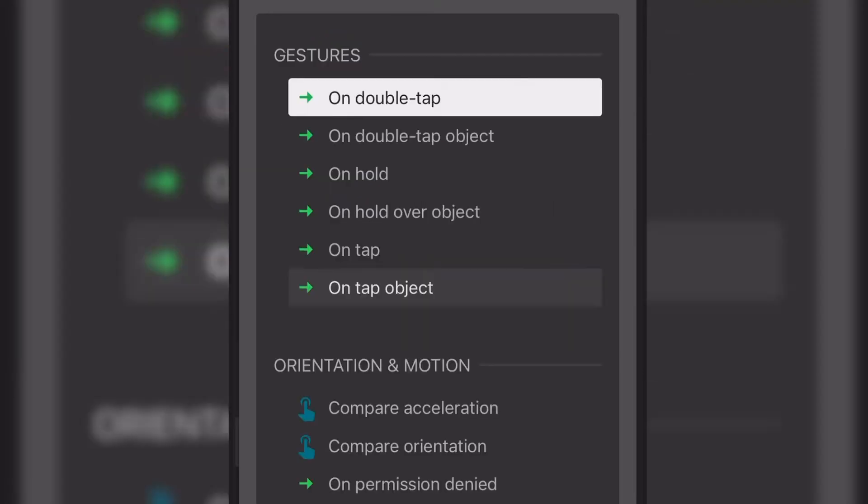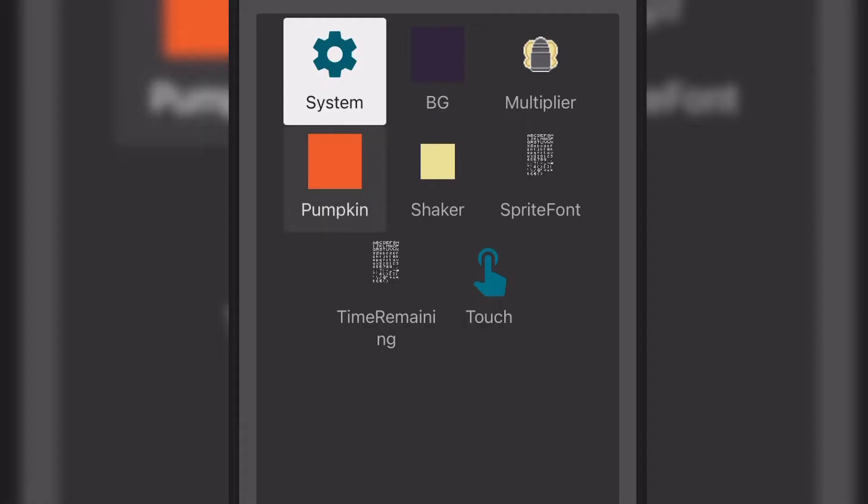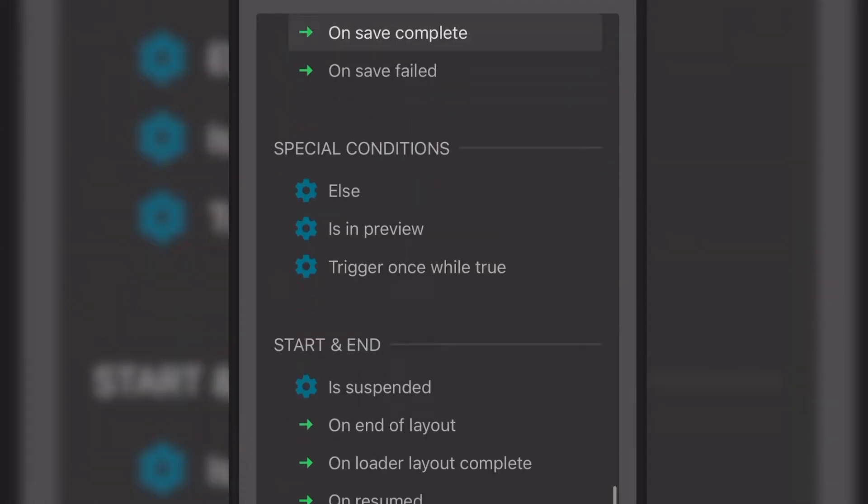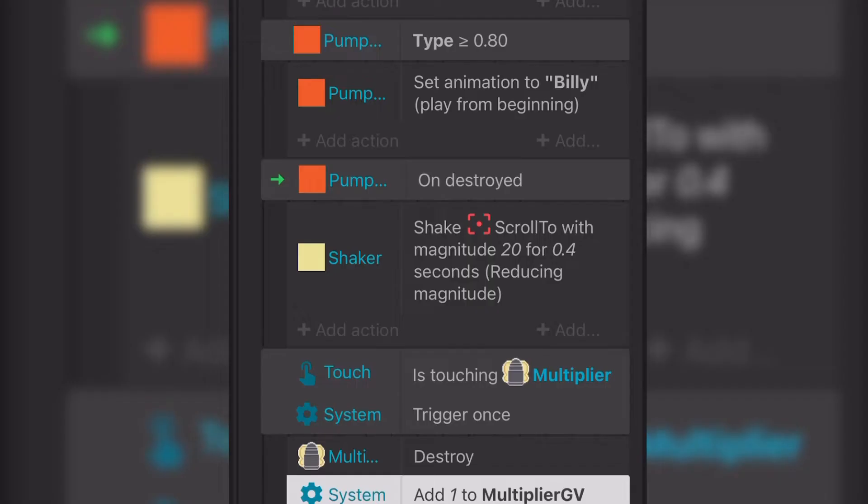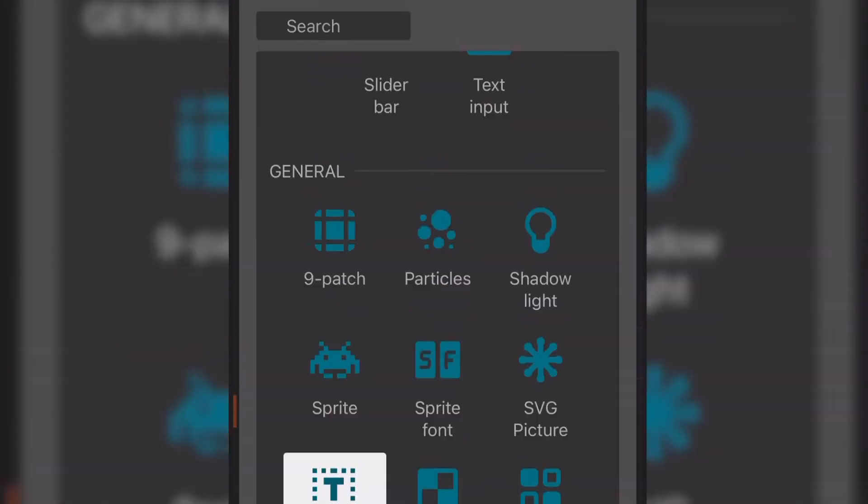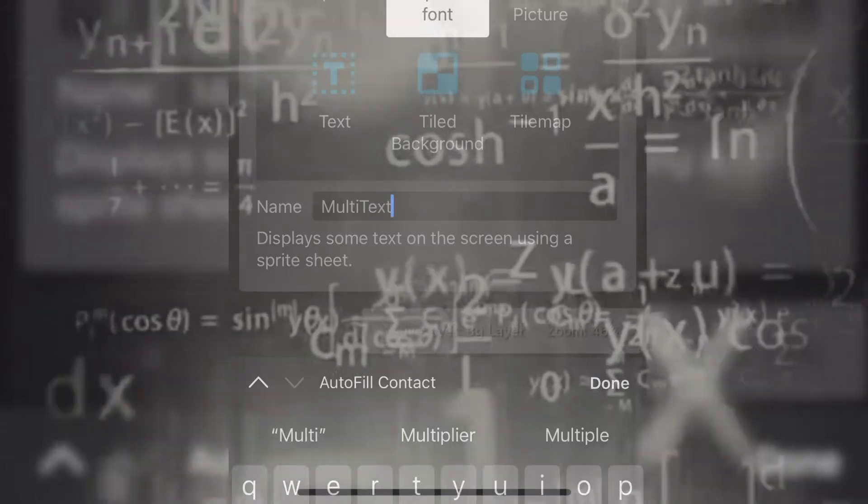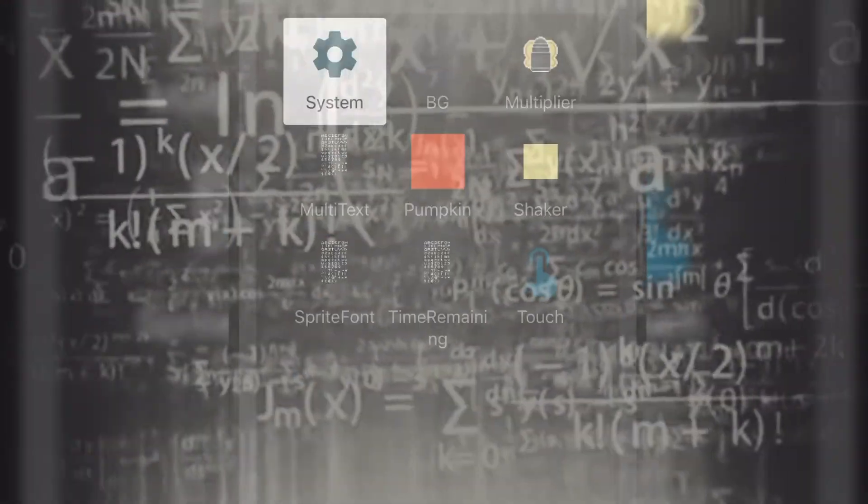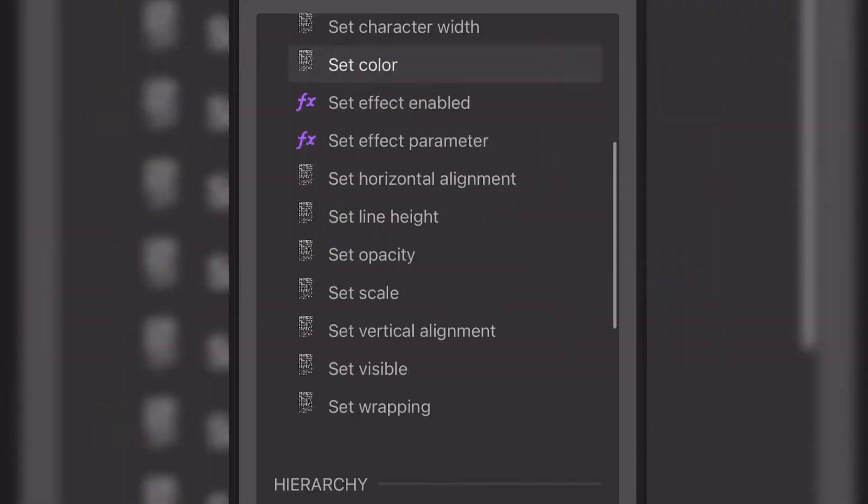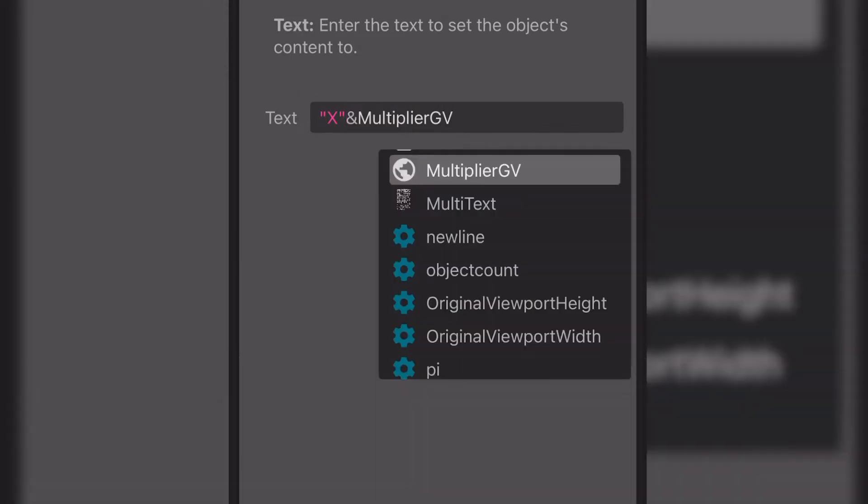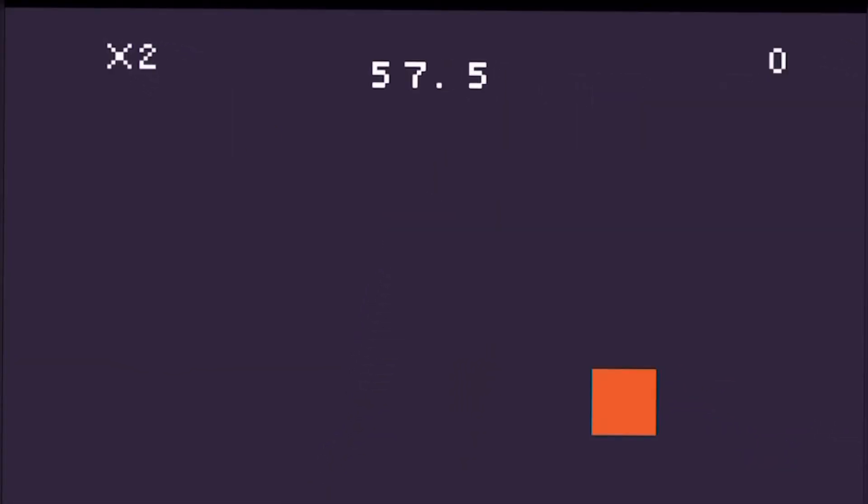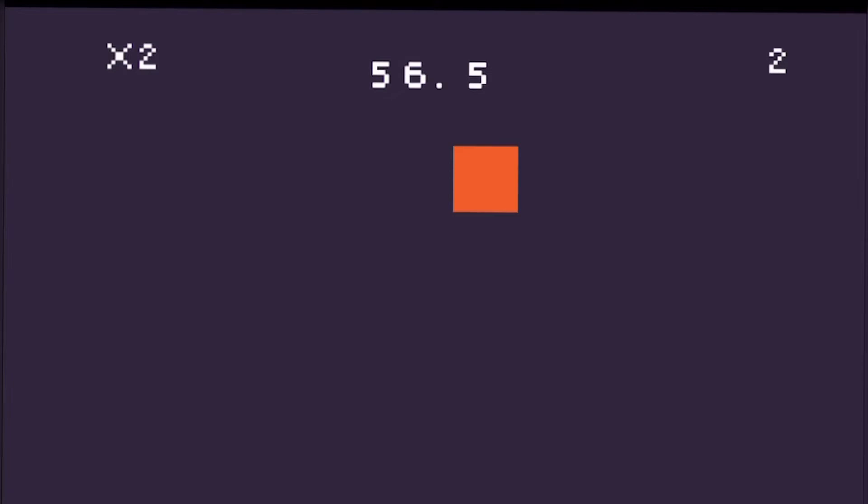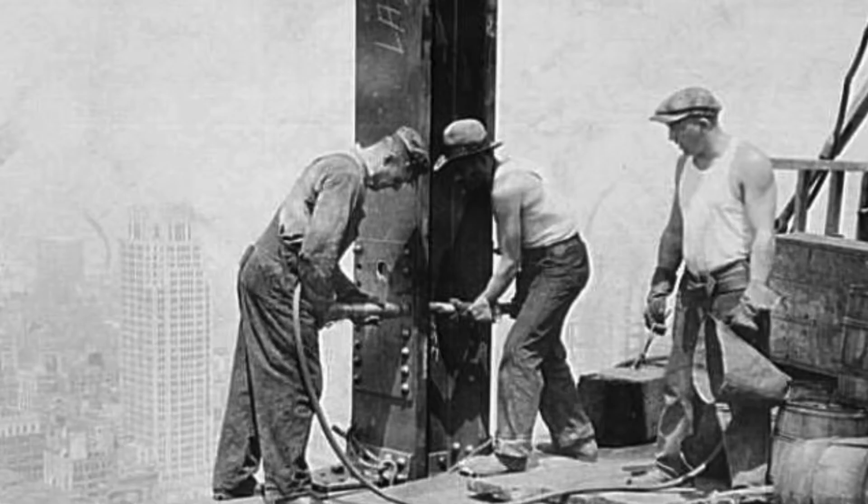Then I had it spawn throughout the playthrough at random intervals to keep boosting up that score. At this stage it still didn't do anything. So what I did from here is when you touch it, it'll destroy it and it'll add one to what I call the multiplier global variable. And that just multiplies how many points you get. So every time you tap a pumpkin, you get one point times the multiplier global variable. Now let's see this bad boy in action. Look at that score go. Riveting.